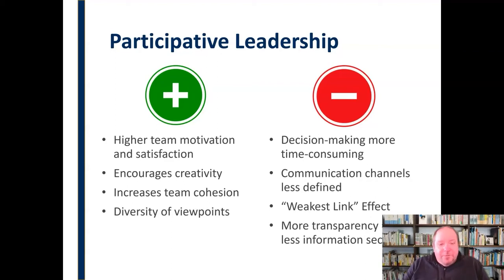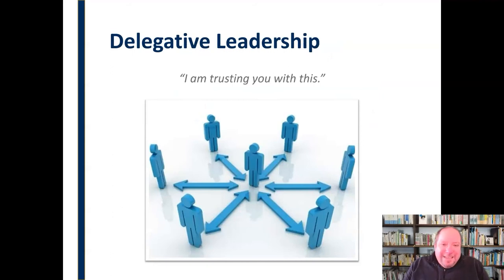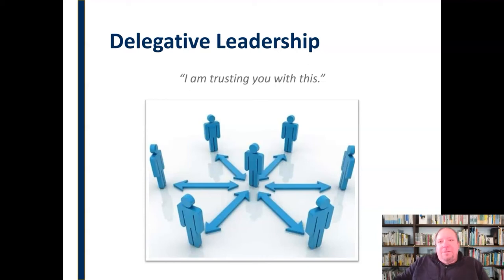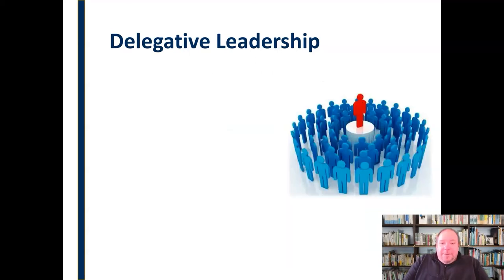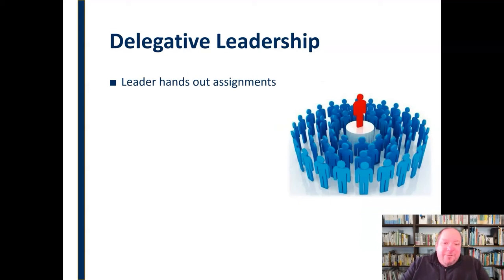We've talked about authoritarian and participative. Now let's talk about delegative leadership. This essentially says, I'm trusting you with this. The leader hands things over — it's what they call a laissez-faire, hands-off leadership style. In delegative leadership, the leader hands out assignments — determines what they are, gives people tasks, assigns responsibilities and things to complete.